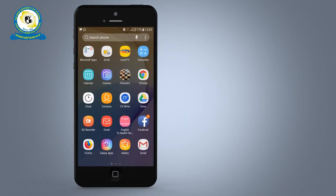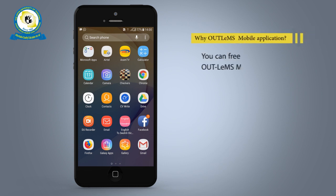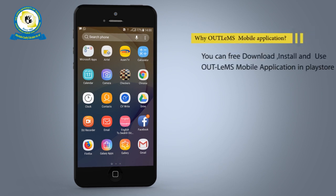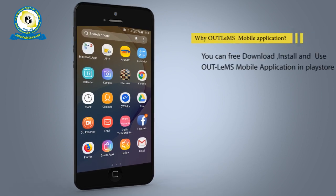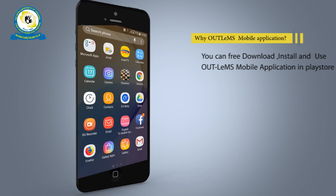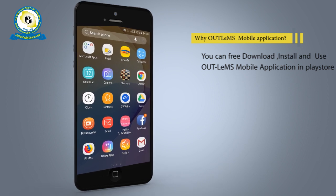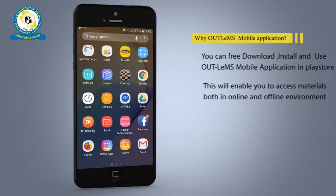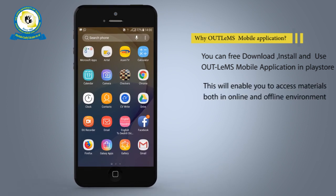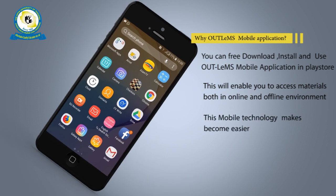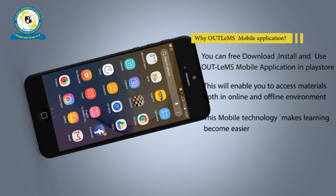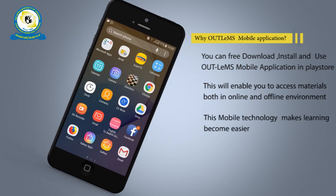Welcome to the OUT Learning Management System mobile app. It's a mobile app that will enable you to access learning resources in online and offline environments. The app makes learning easier through mobile technology.